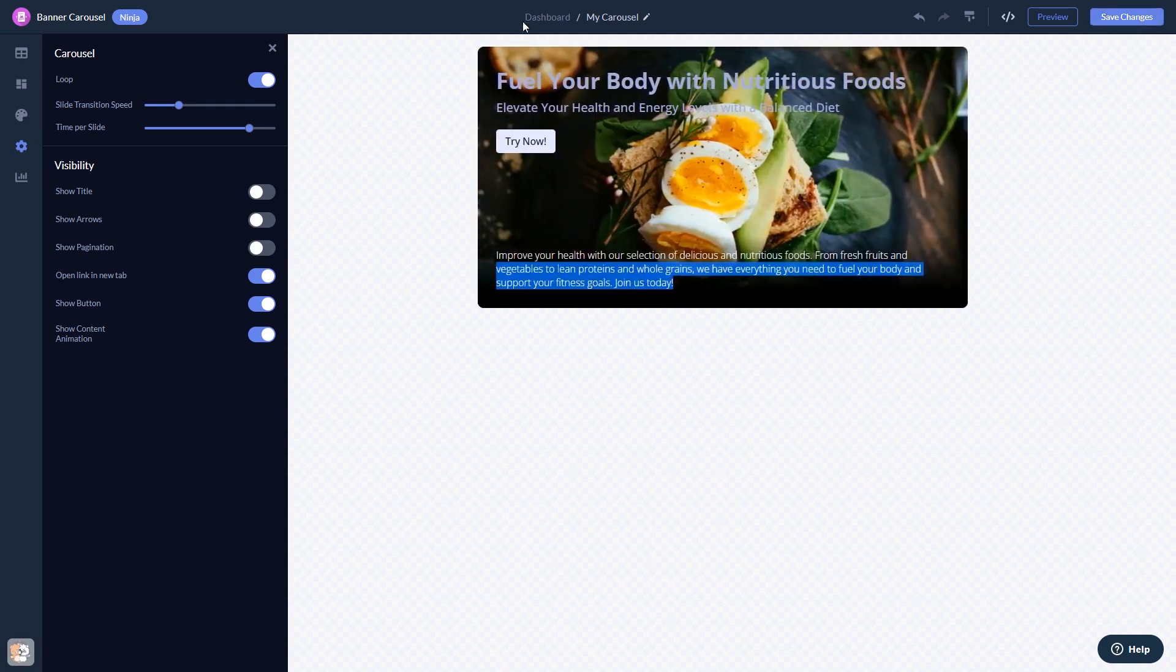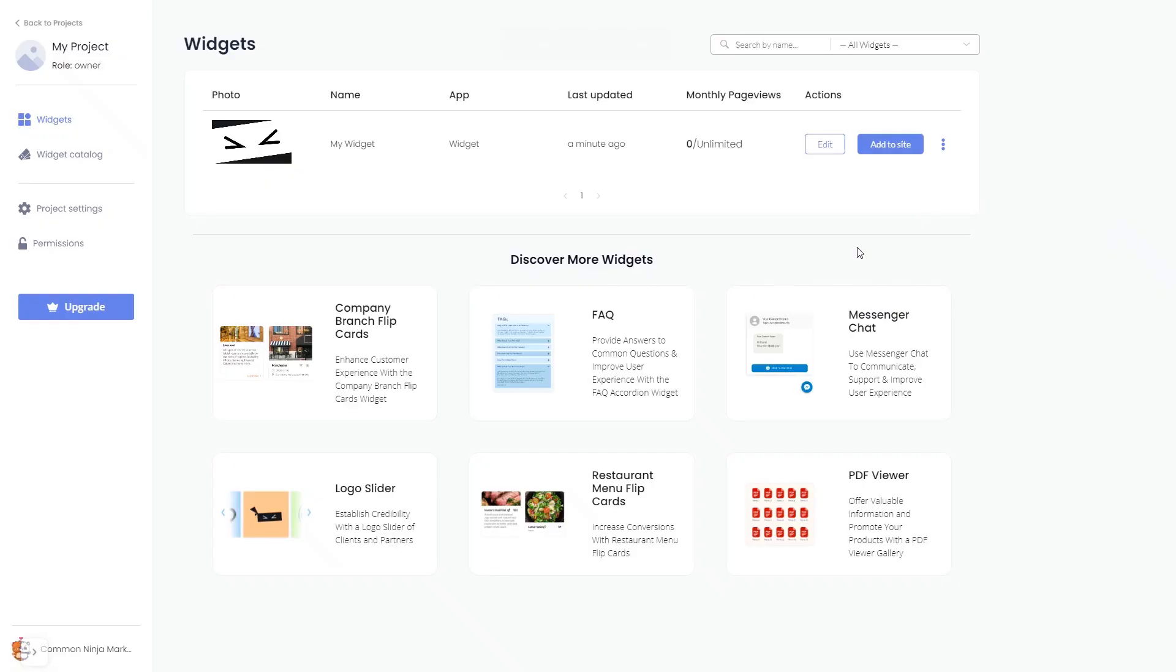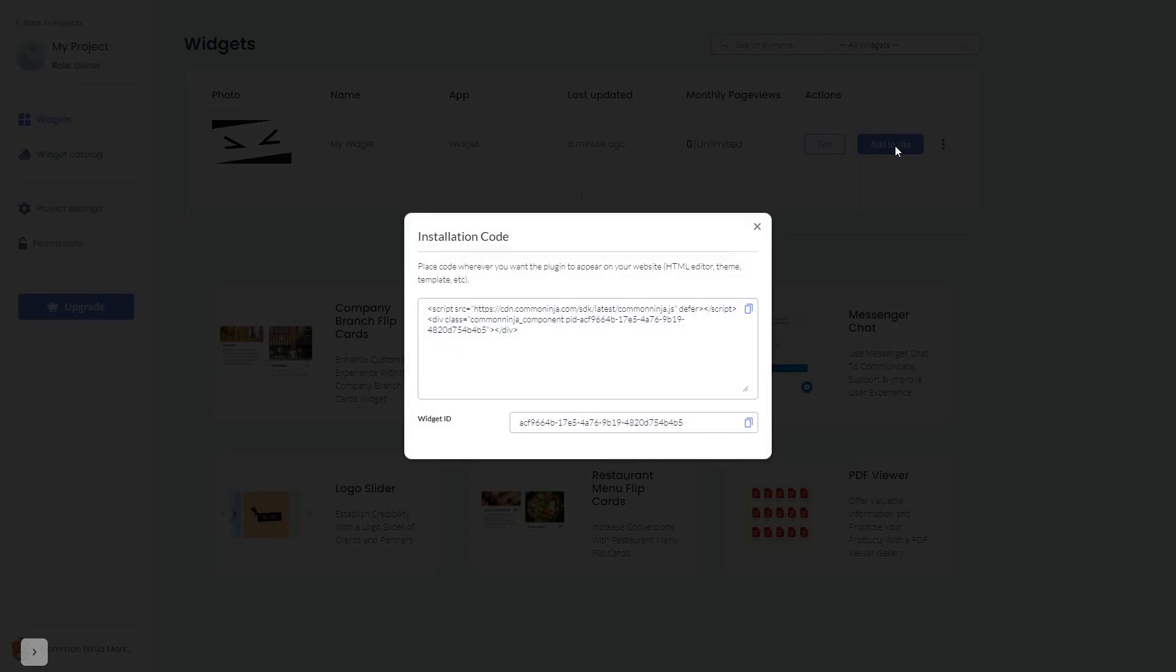When you're ready to add the widget to your website, go back to the dashboard. Now on the dashboard, you'll see the widget you've created. Click on the Add to Website button. In the window that opens, copy the code and close the window.